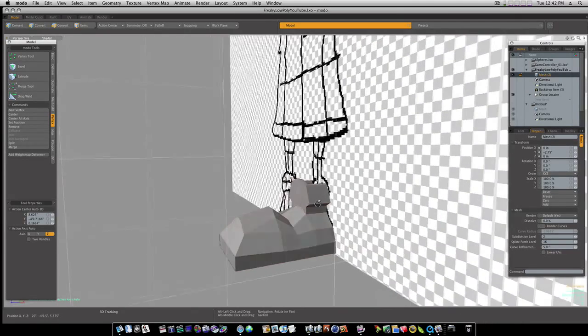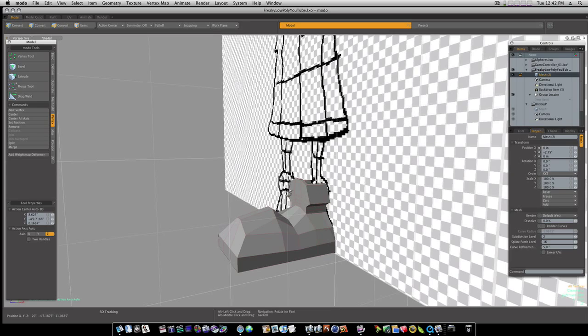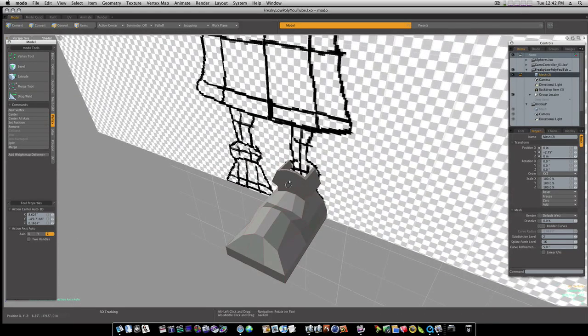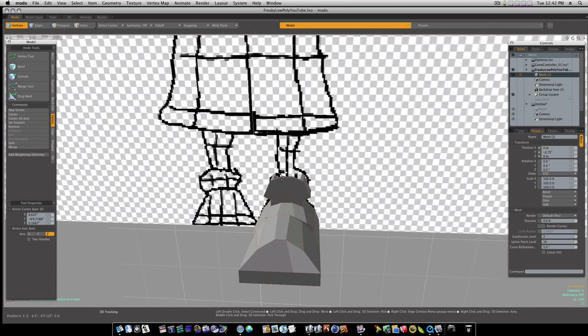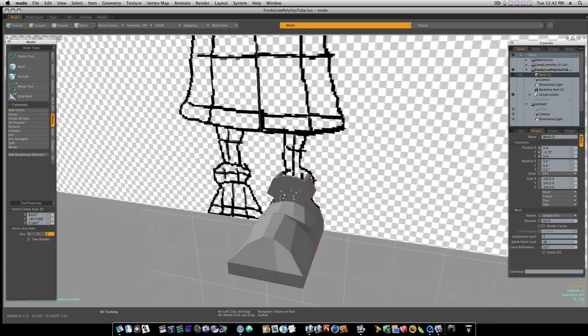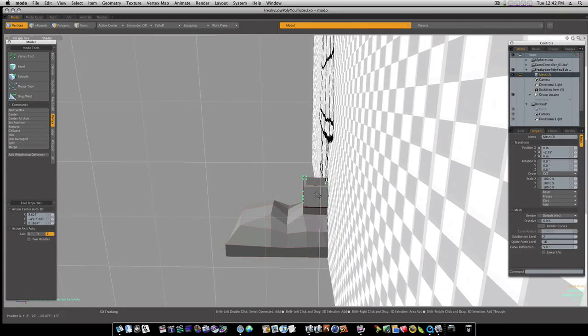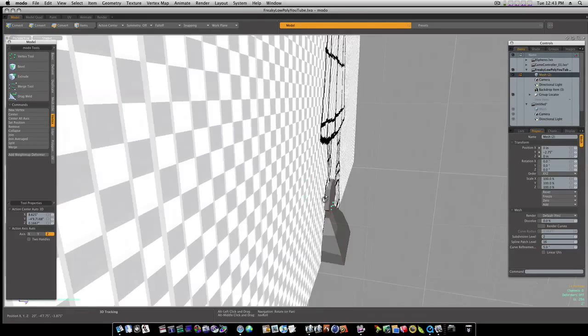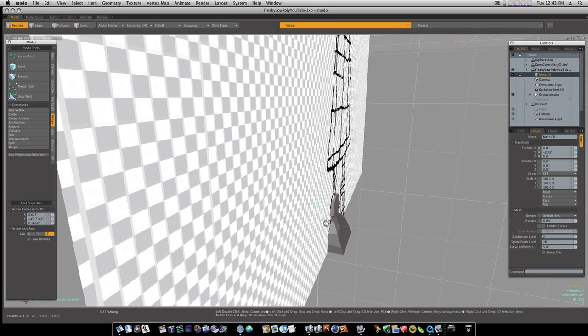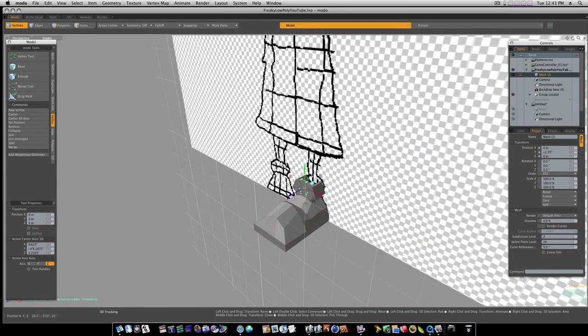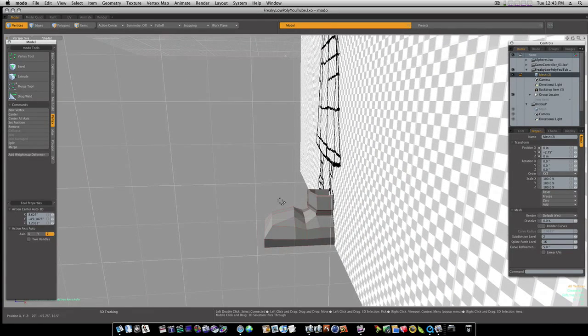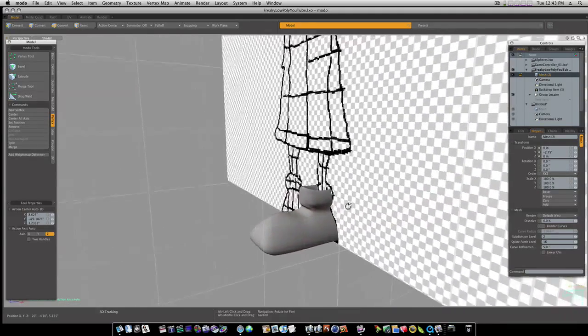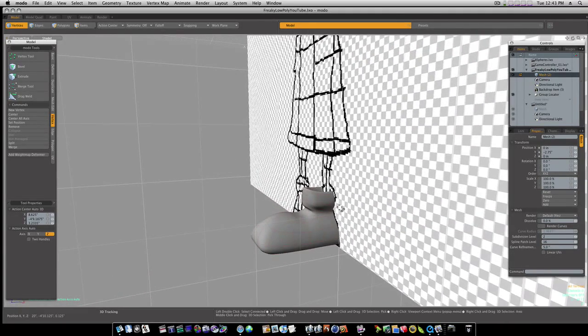Now all we got to do is grab these points here, like this. I don't want to select any other ones besides the front ones. I'm going to hit the W key and we're going to pull them out like this. There we go, now we have a really low poly boot.